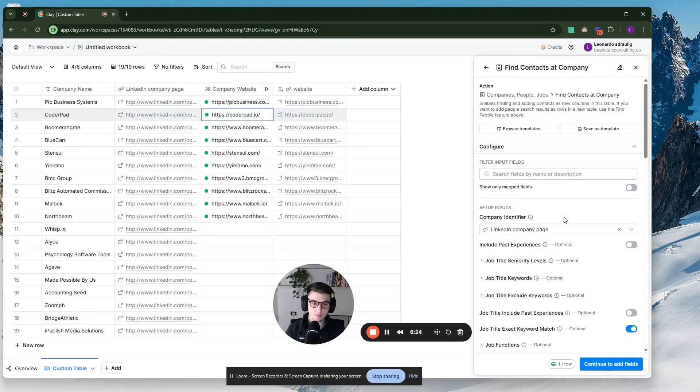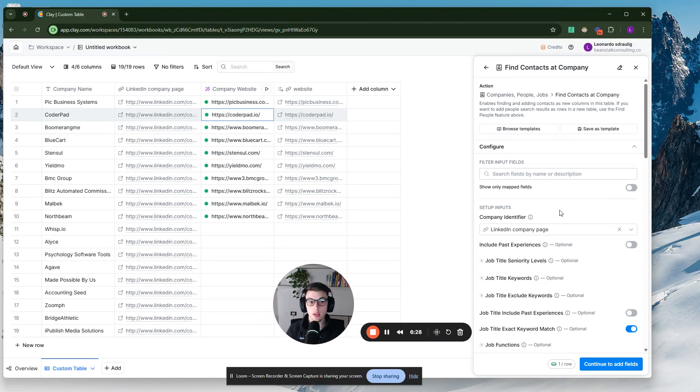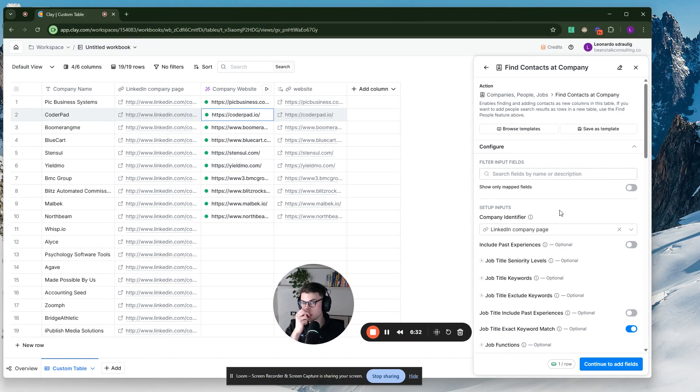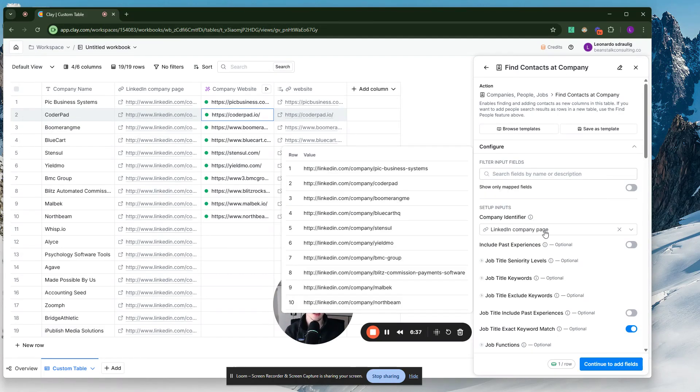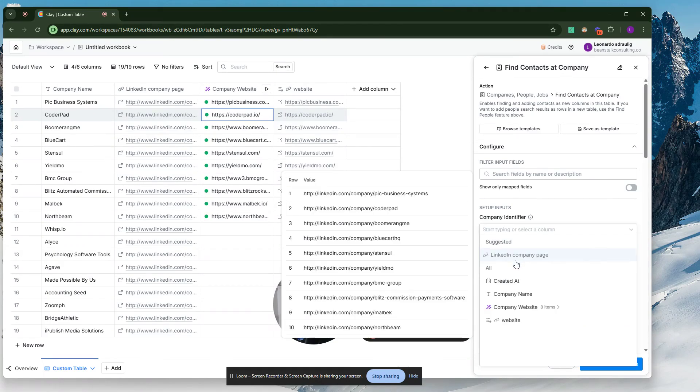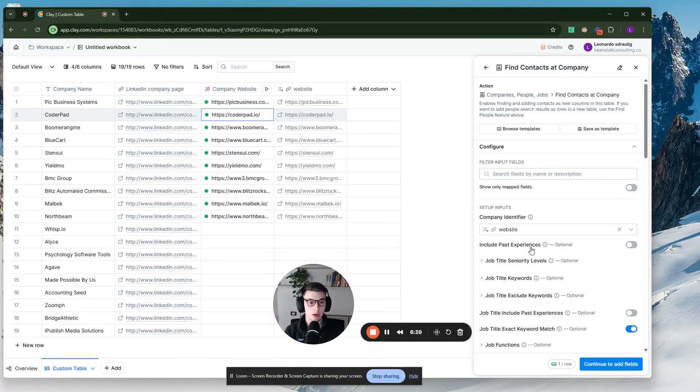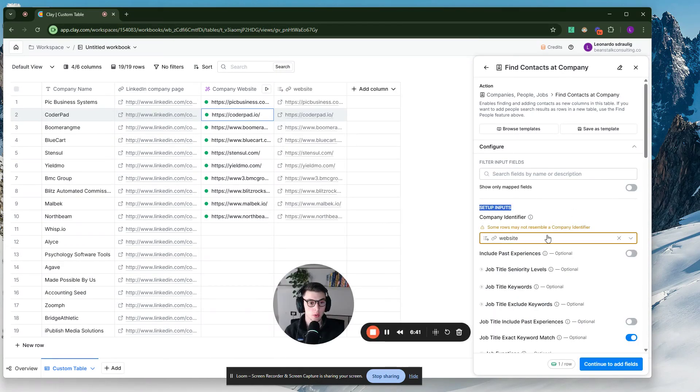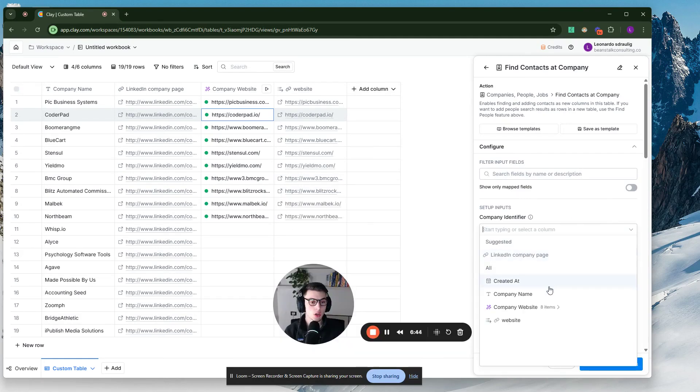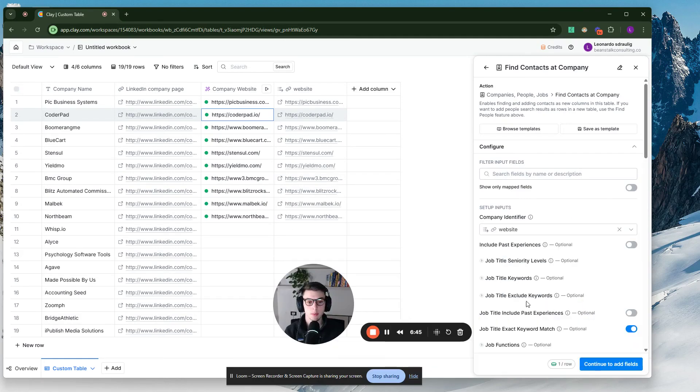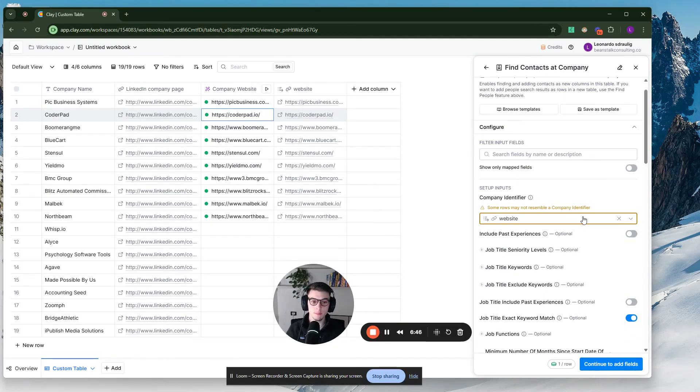So company identifier. Now, with this point, realistically, to find contacts at a company, if you were to use this column inside of Clay, you can do the same with giving an input for the company. Either the LinkedIn company page or the website, they both work. Company identifier. No, that's fine. They both work. So for the sake of this example, I'm just going to say the website.